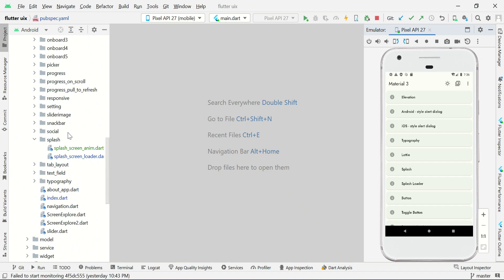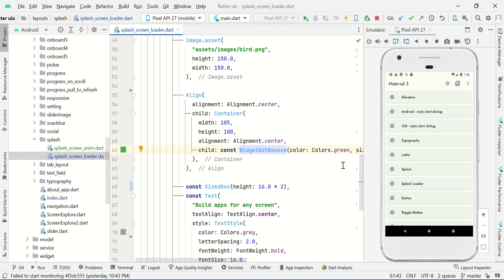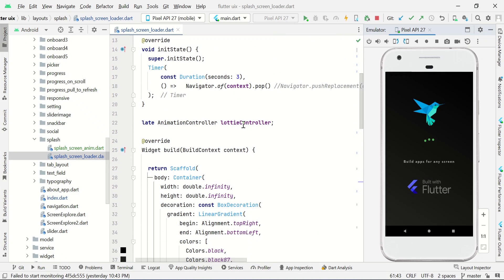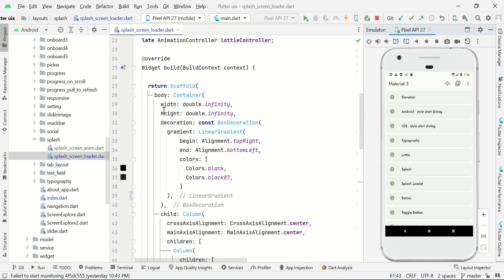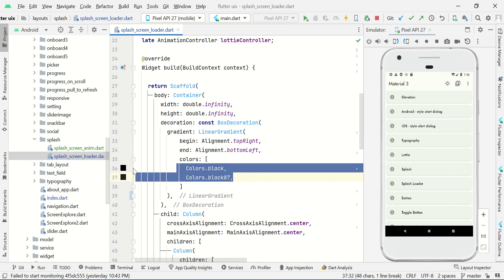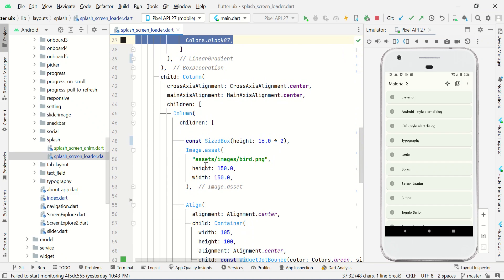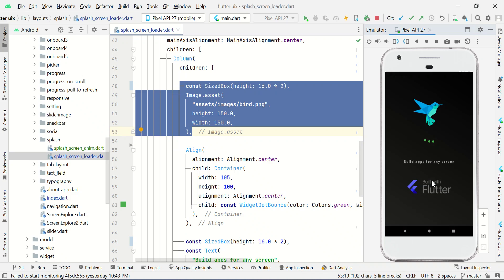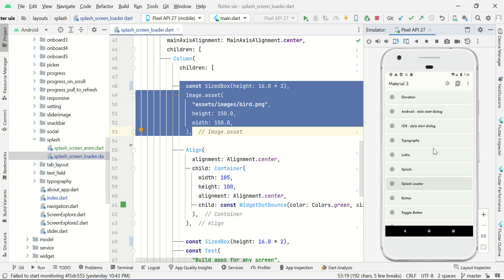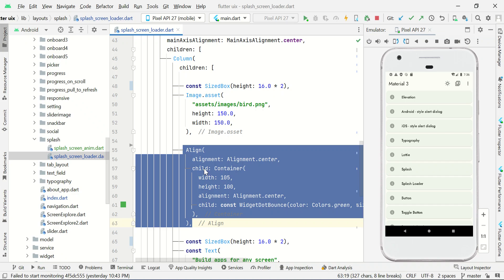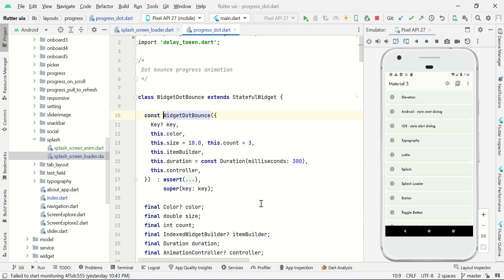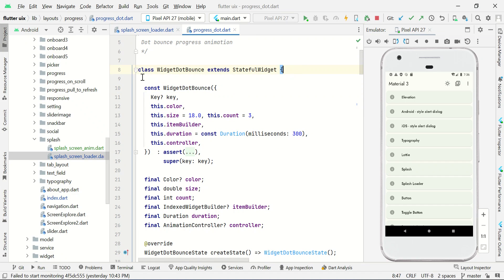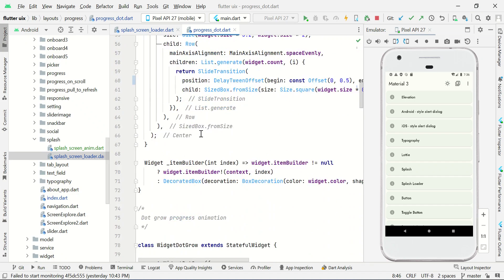After a three second delay, this page will be closed like this. And we have another demo: a splash screen loader. Here we just set the background with a gradient color like this. Then within the column view we have an image view. And then we are using this bouncing animation. Here we have created a separate widget to make this widget bounce as a progress animation bar.